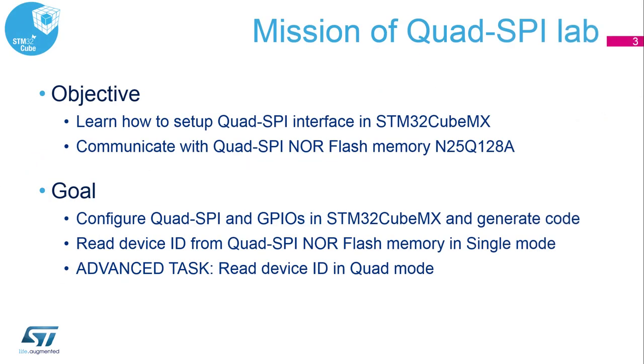In our case, we will communicate with the onboard Quad SPI NOR flash memory N25K128A via Quad SPI interface in single SPI mode for simplicity of this example. So we will use one data line in each direction. However, all mandatory steps will be demonstrated. The main goal of this hands-on is to read the manufacturer ID and device ID from the external flash memory.